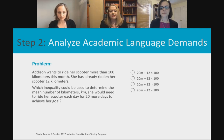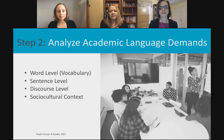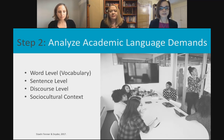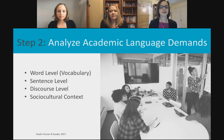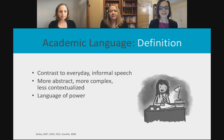It's really helpful to unpack academic language demands when we scaffold lessons. When analyzing them, we want to look at four different levels: vocabulary at the word level, what's happening at the sentence level, at the discourse level, and in the sociocultural context.